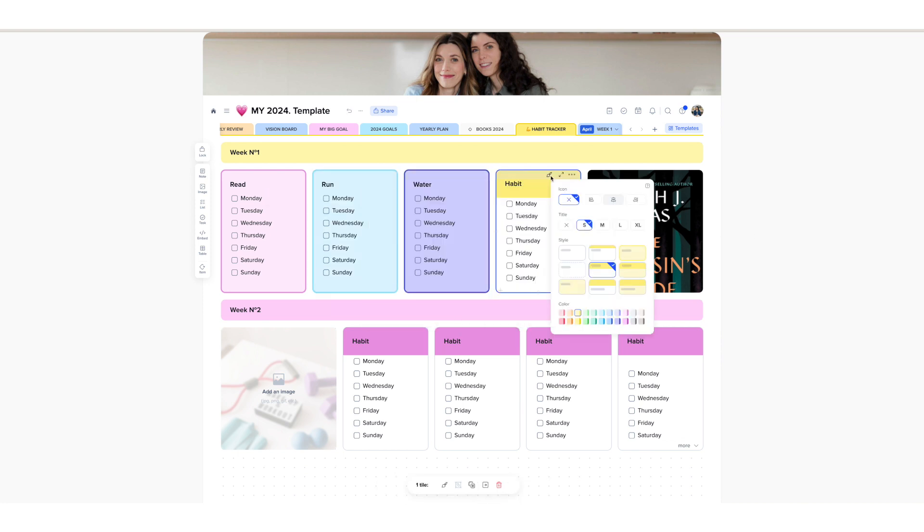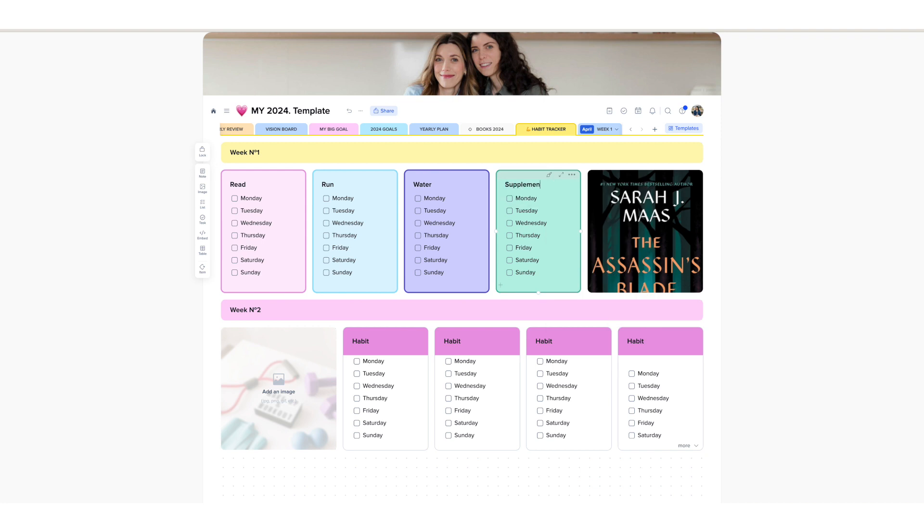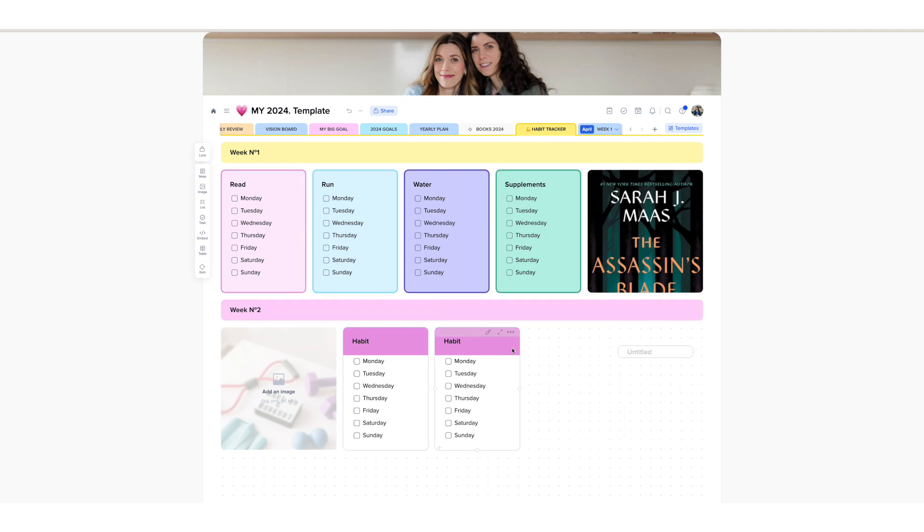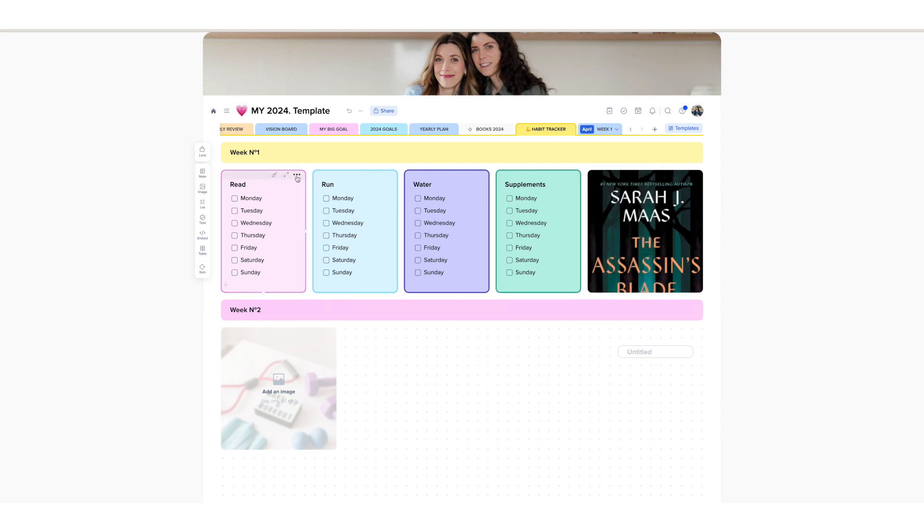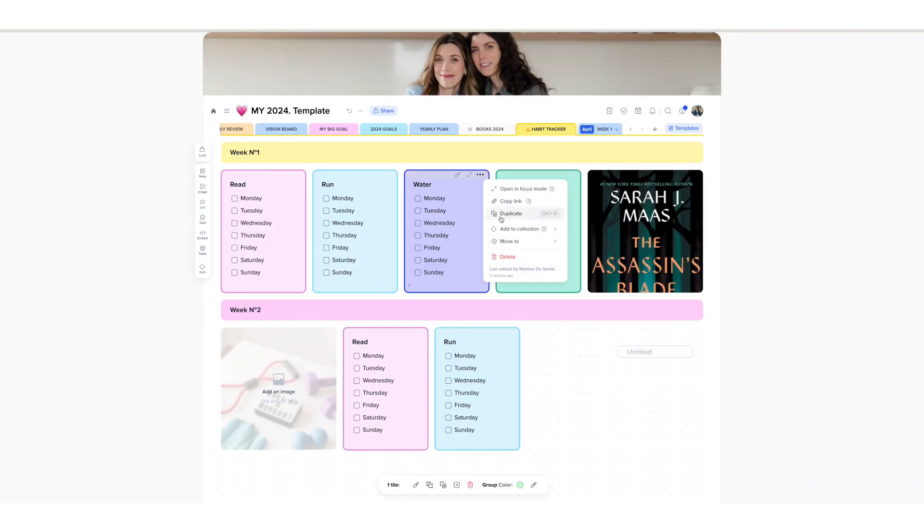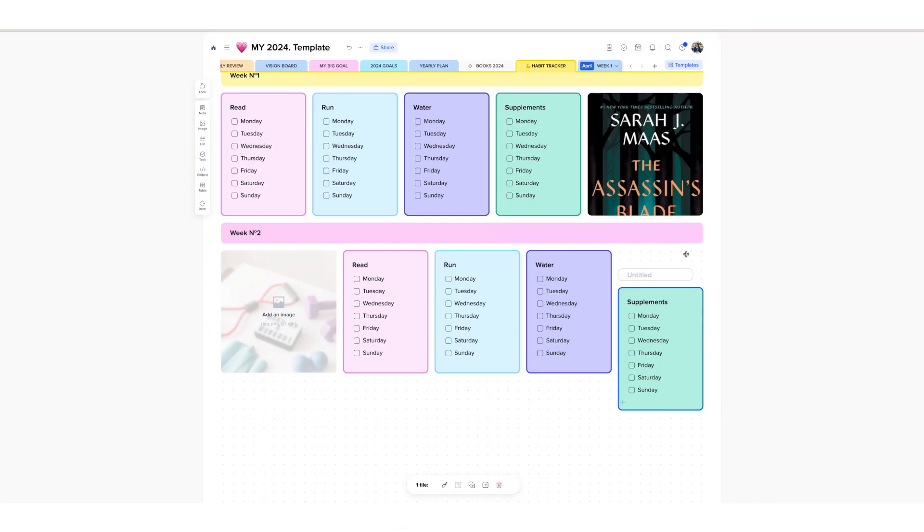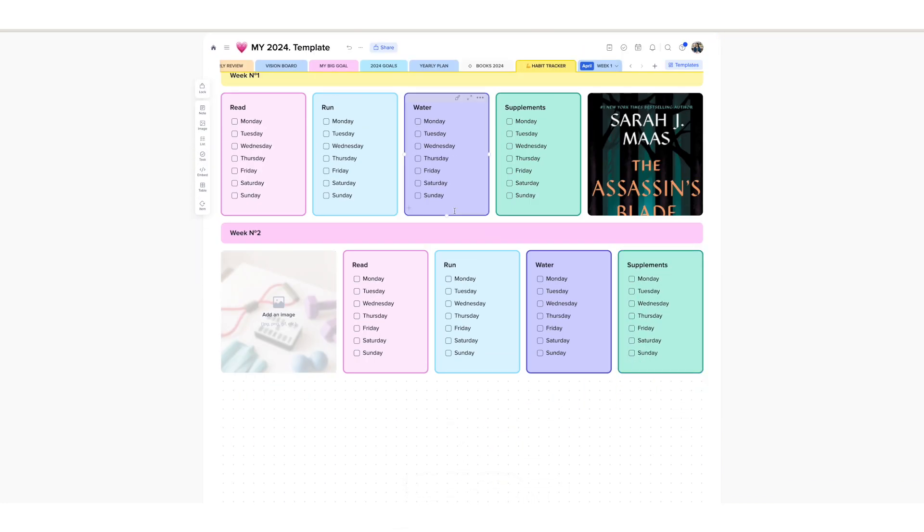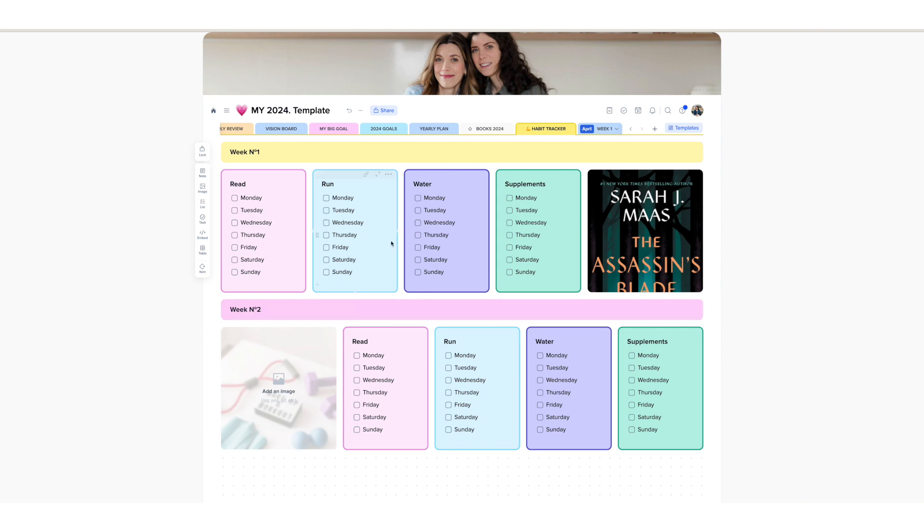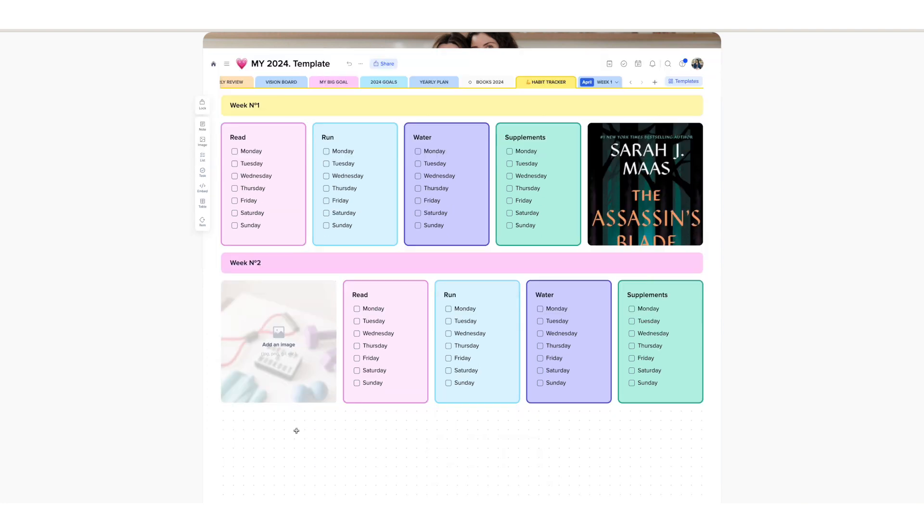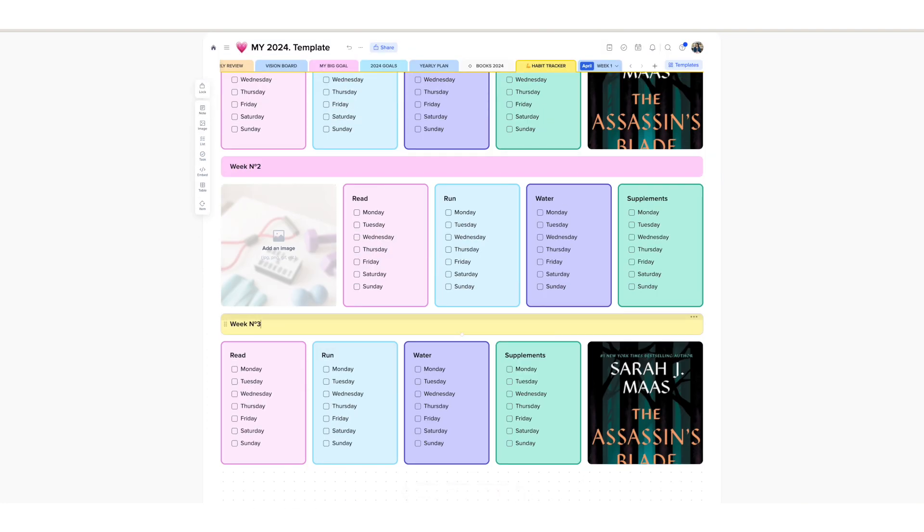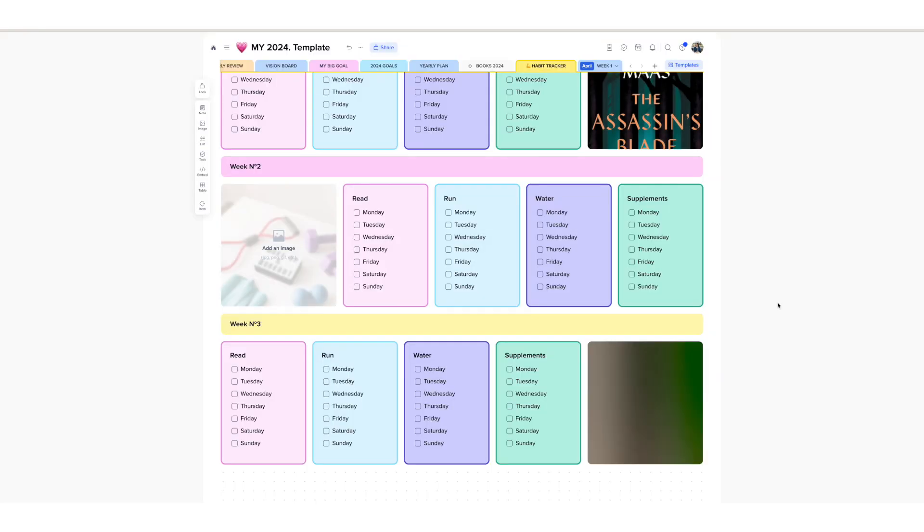Additionally, I have customized a free template to plan for the upcoming month. This includes all tasks related to my projects, which I can track from the integrated calendar as well. I find this particularly beneficial as I am a visual person.